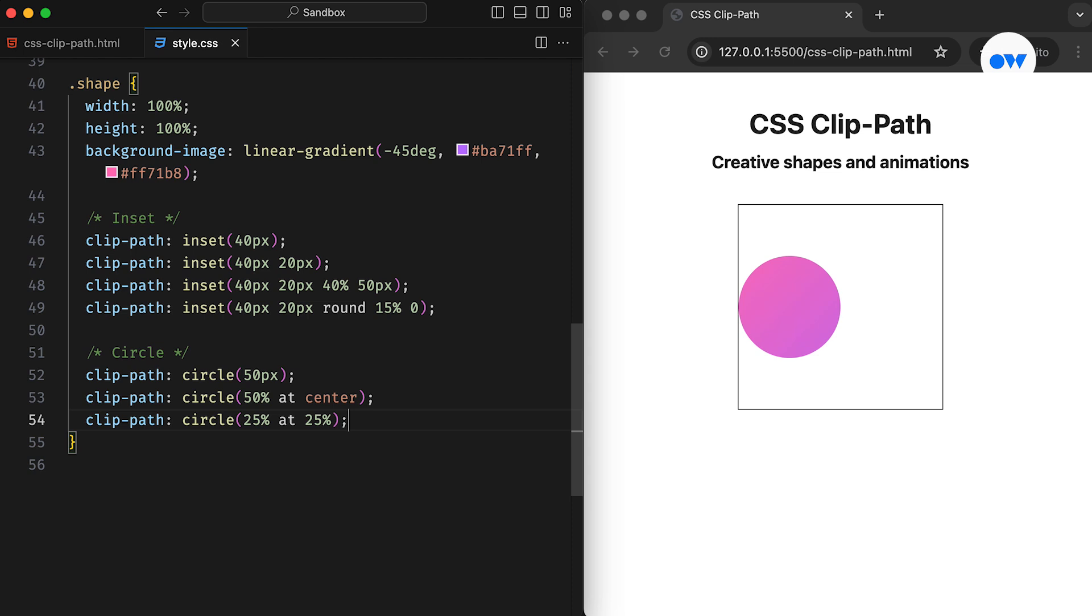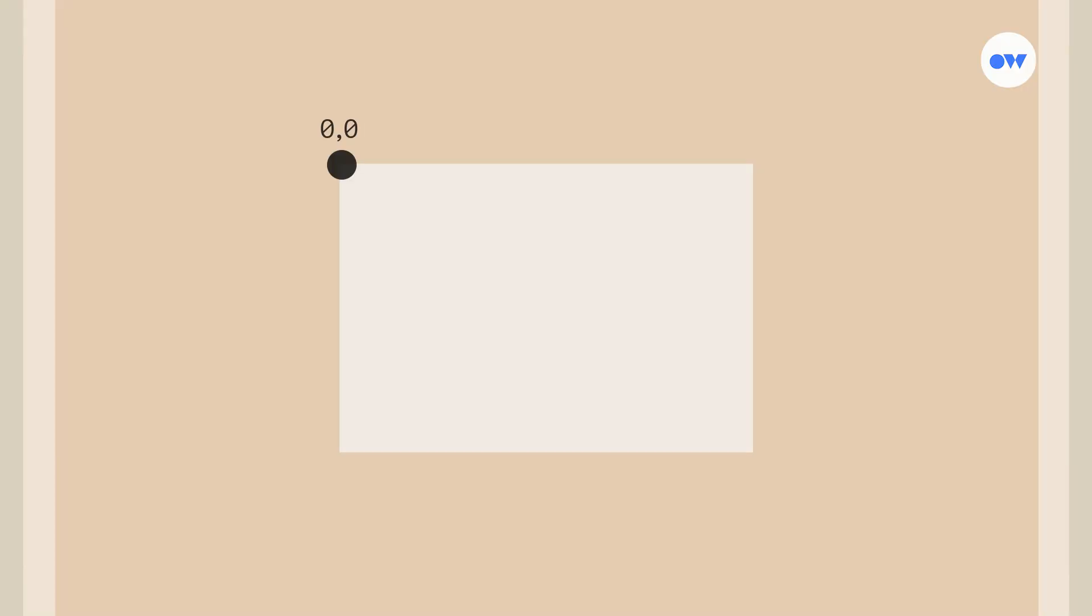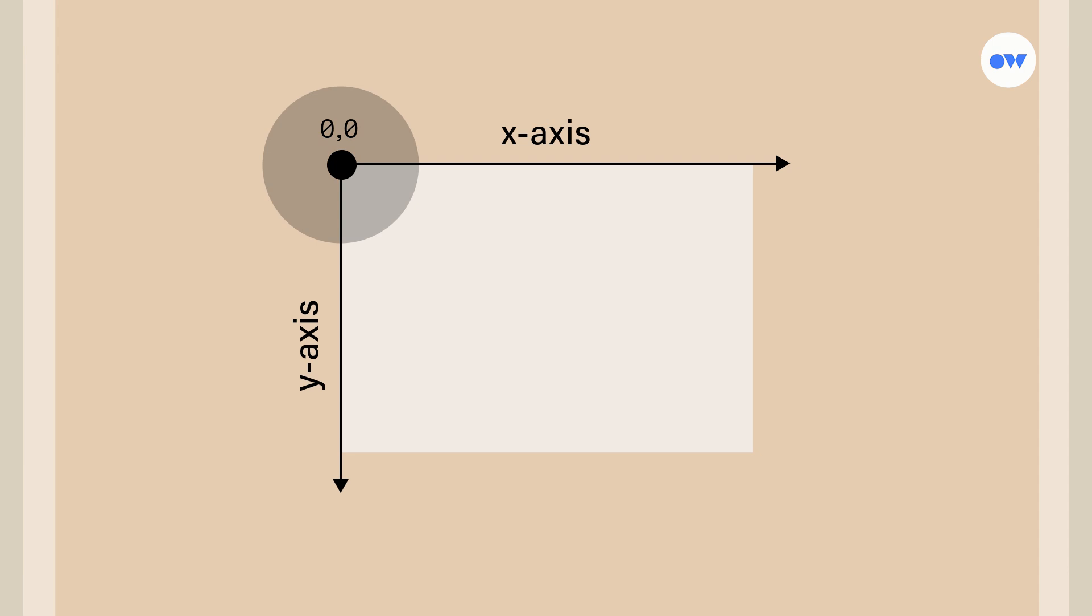Before diving into the details, let's understand how the coordinate system works for the ClipPath property. The origin is the top left corner, with the x-axis pointing to the right and the y-axis pointing downwards. With that in mind, let's consider this simple example. The clipped area is a circle with a radius of 100 pixels, and its center point is positioned at the coordinates 0,0, which is the top left corner of the element.